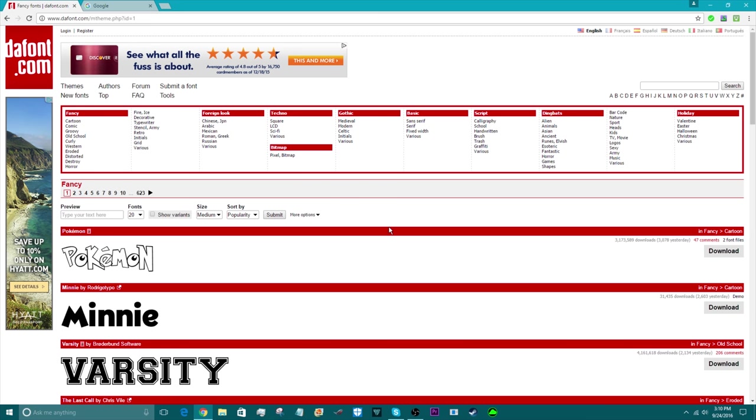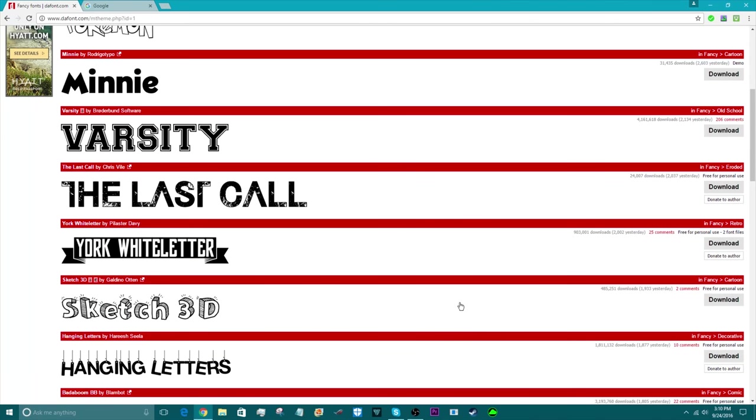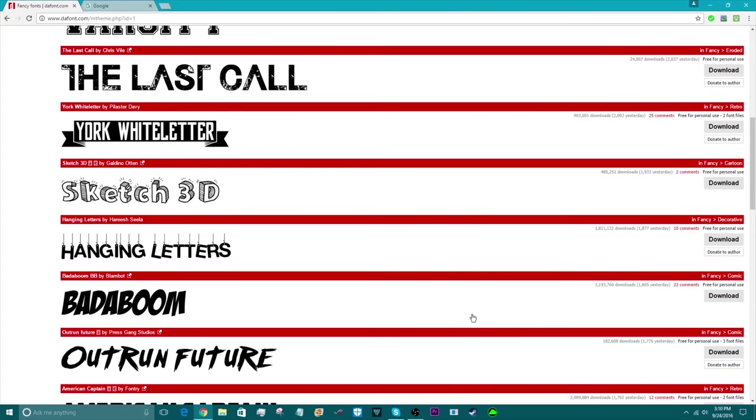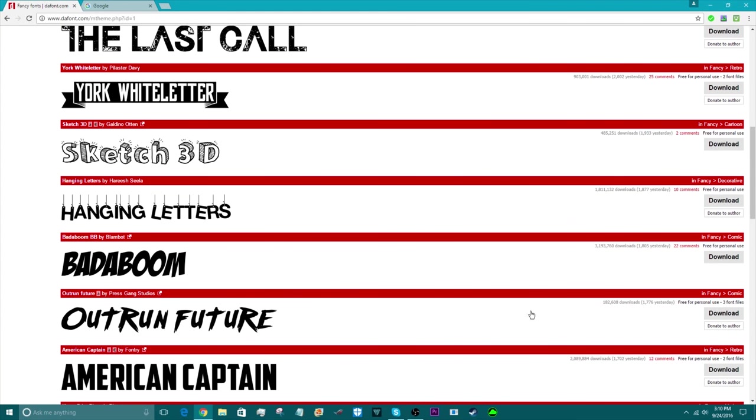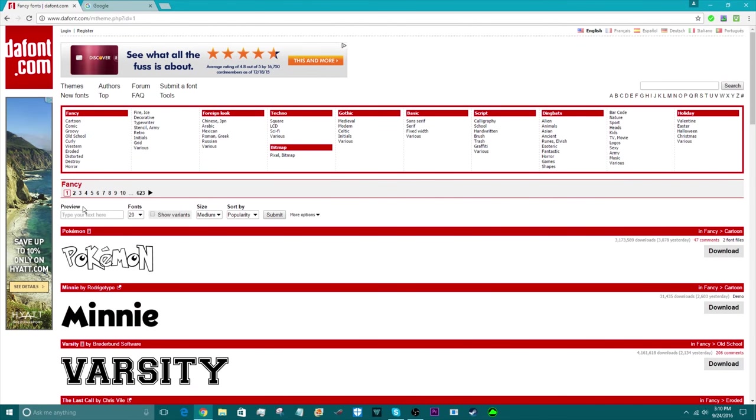When you arrive to it you're going to see something like this. On this website there's a ton of different fonts as you can see. You can just look at a bunch of different fonts and find your best one.